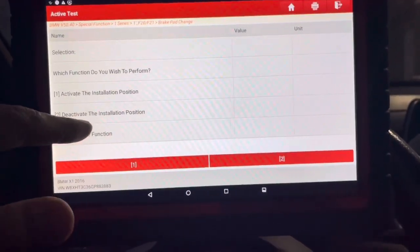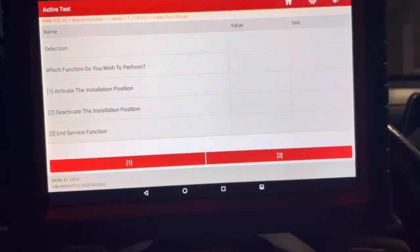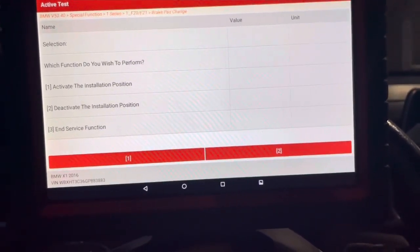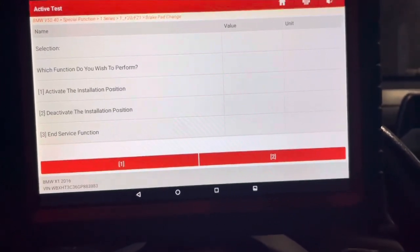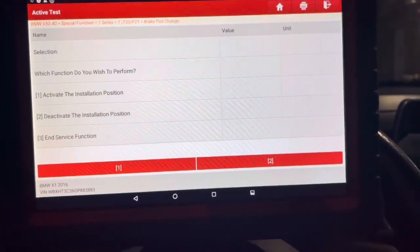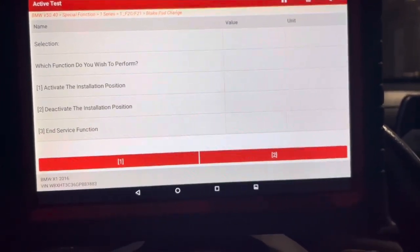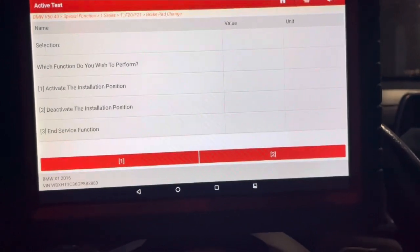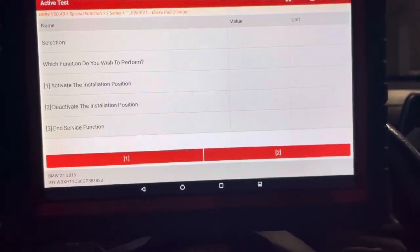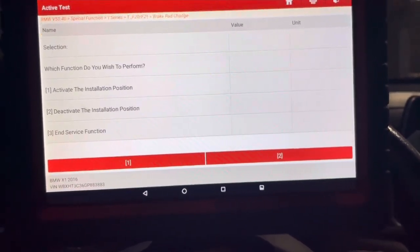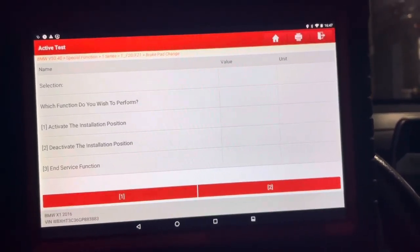And then you're going to go into deactivate installation position, and that's going to close the pistons so that you're out of service mode. And that's about it.